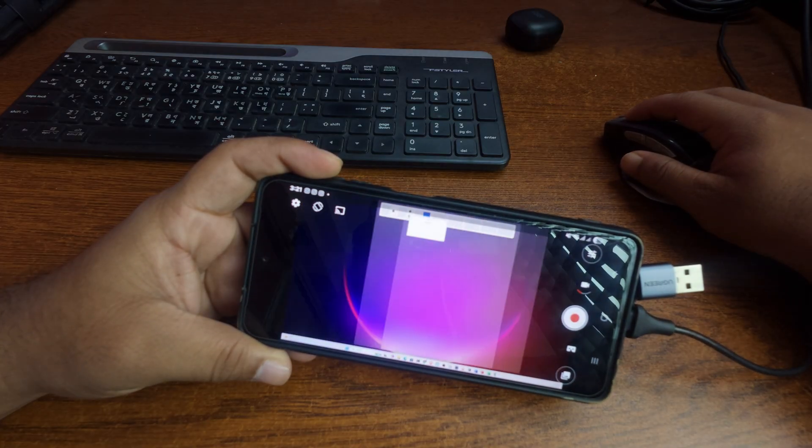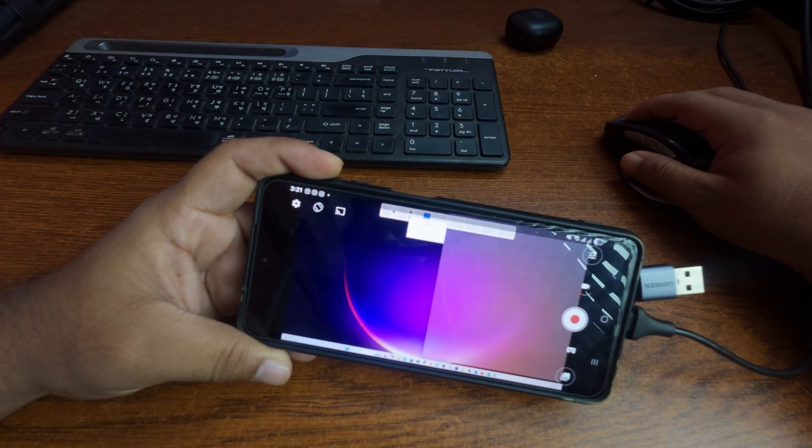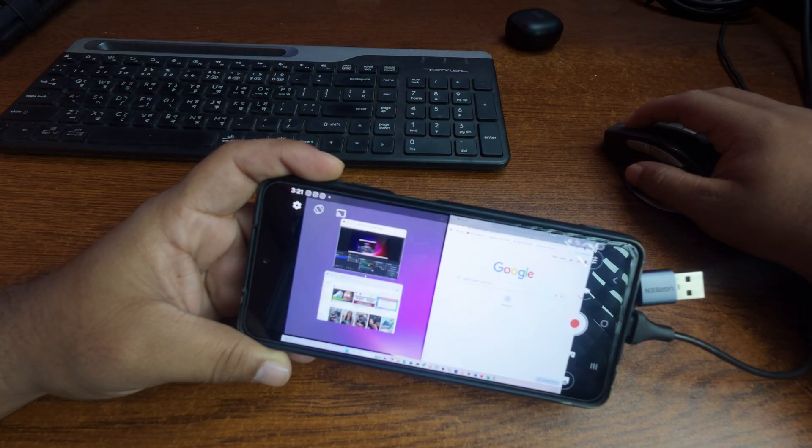So guys, like this you can easily use your Android smartphone as a computer monitor. That's all for today. I hope you liked this video. If you enjoyed it, please give it a big thumbs up and share this video with your friends.